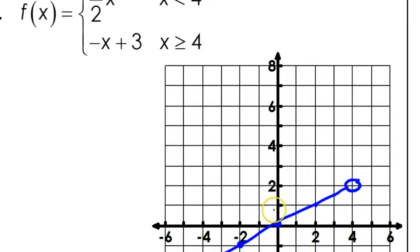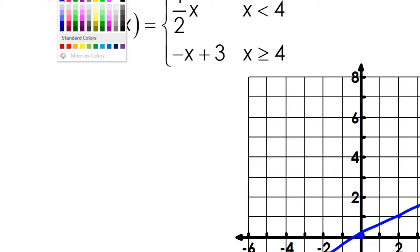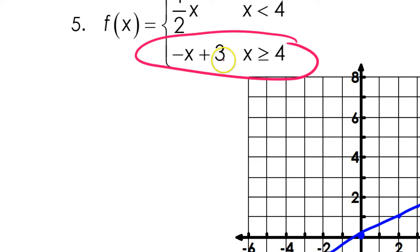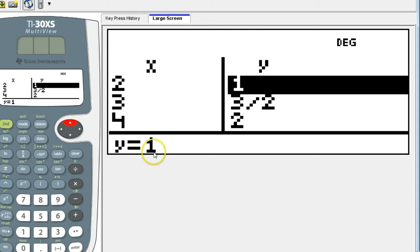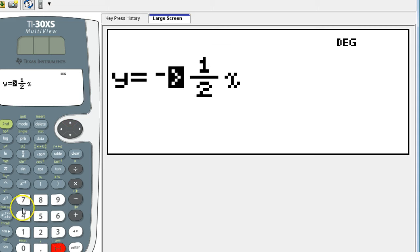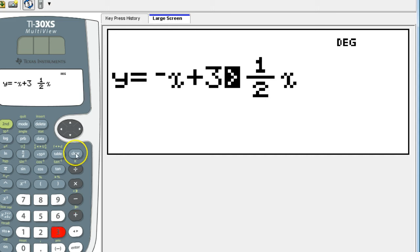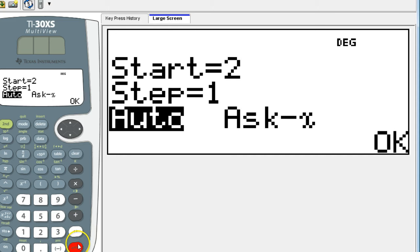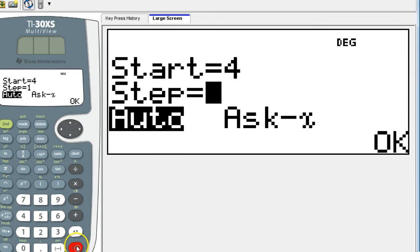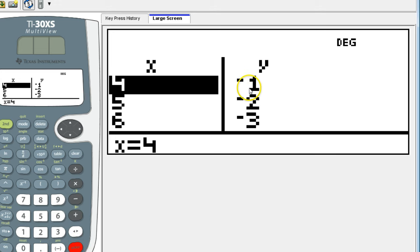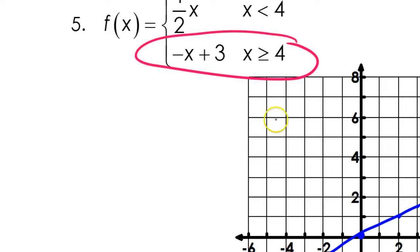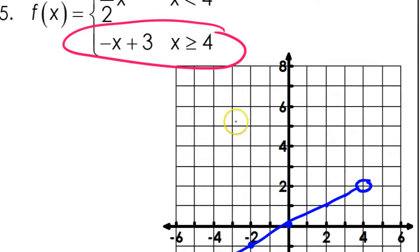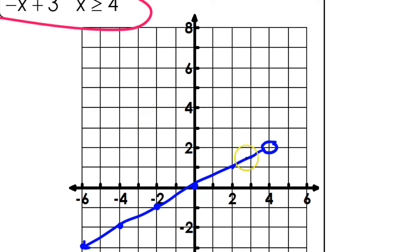Now let's do the second piece of number 5 — I'll do this one in pink. Negative x plus 3. The point of discontinuity is at 4, so I'm going to start at 4. I've got 4 comma negative 1 as my first point. This will be a closed circle — 4 comma negative 1 — because of the or equal to, it's included. Closed circle right there.